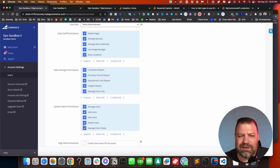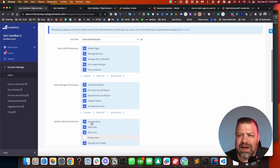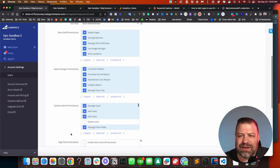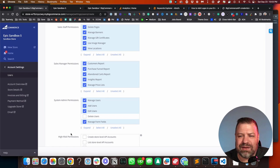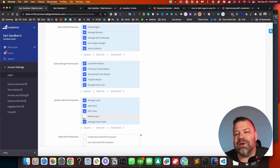Like if you say, hey, that Cal guy, I don't want him to be able to delete users. Just uncheck that. And that's basically going to put me in a custom status, where I have almost all the permissions a store admin would have, but not all of them.